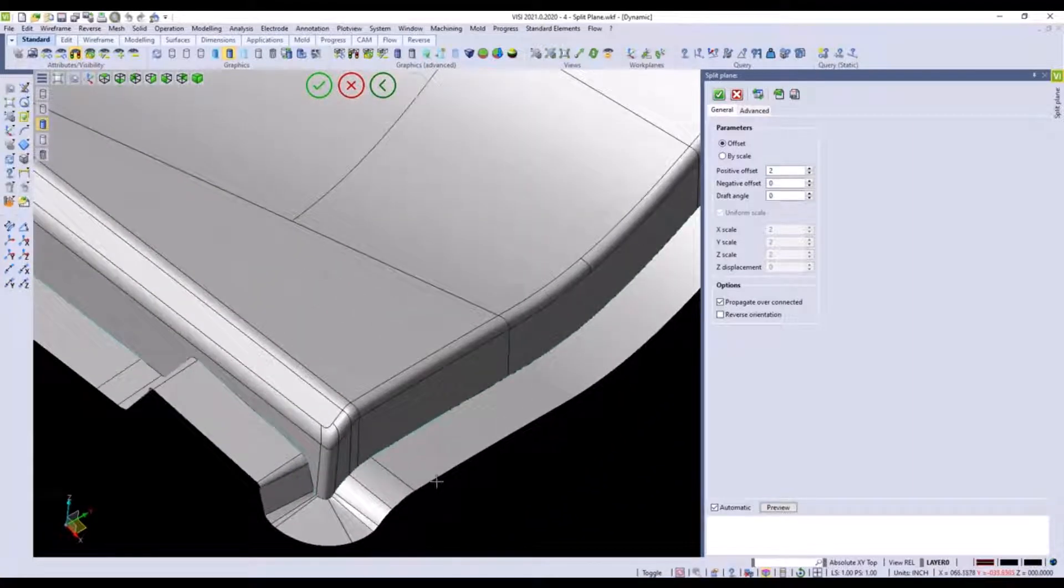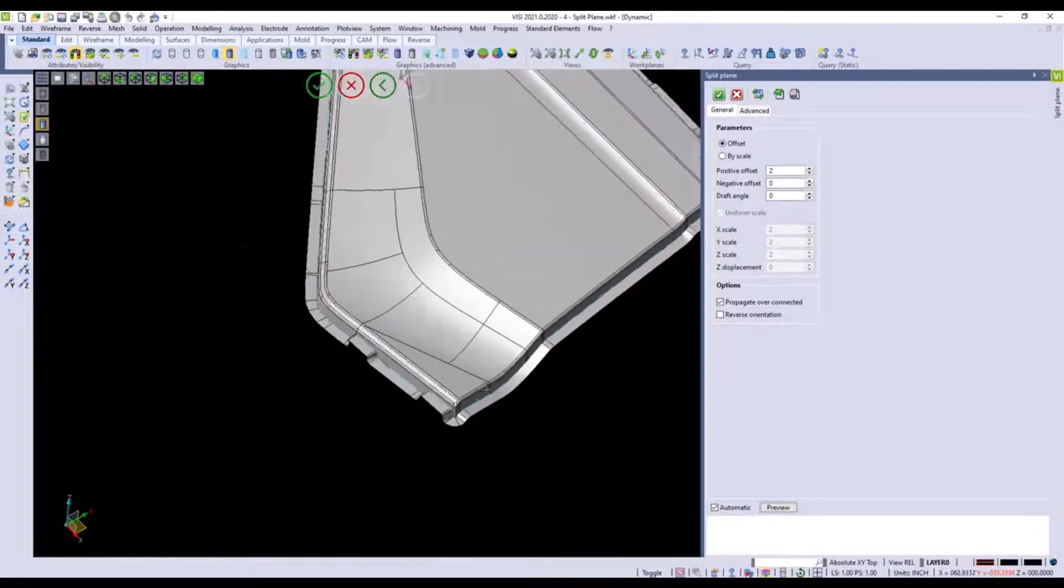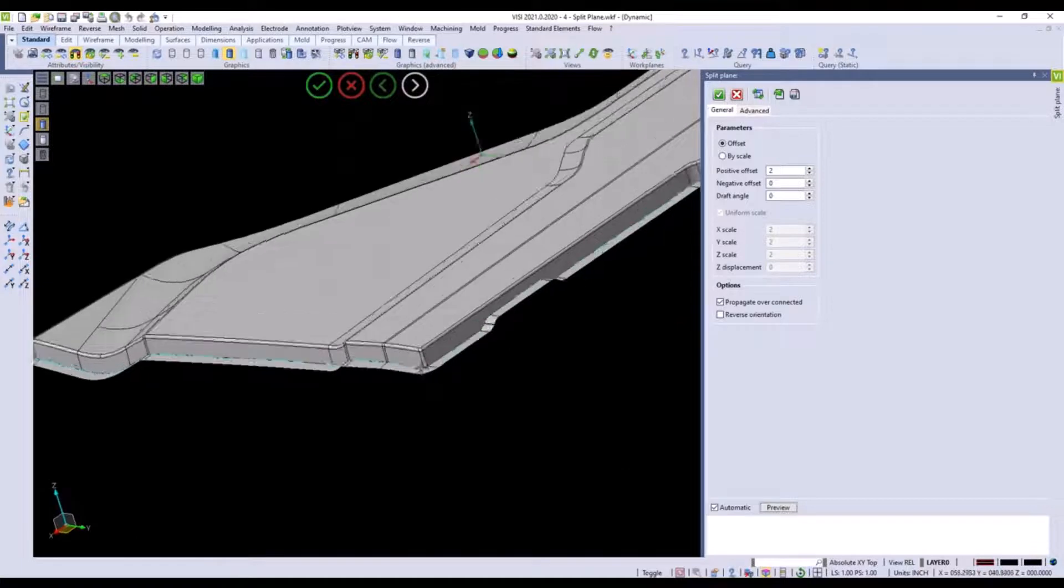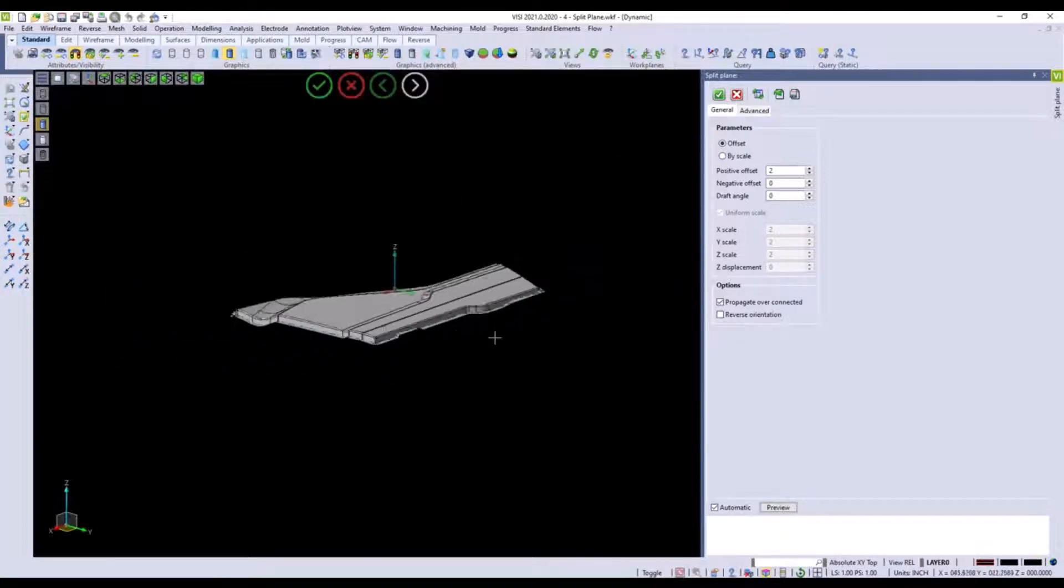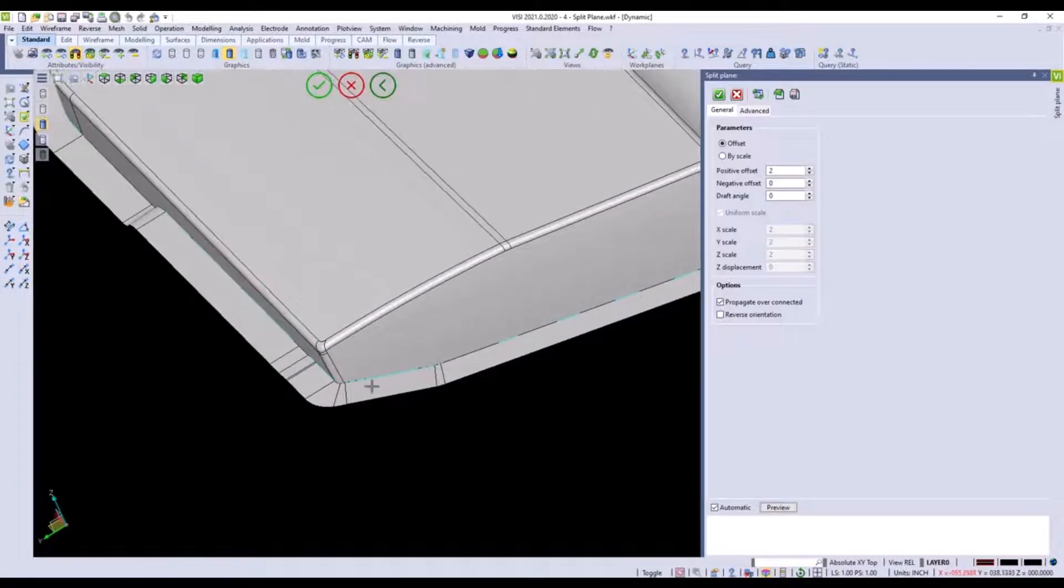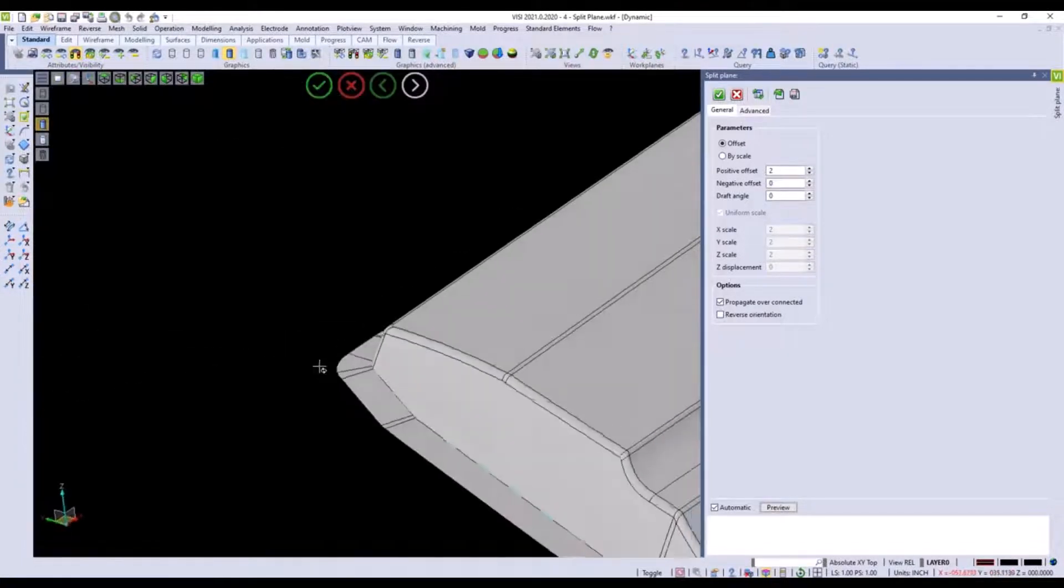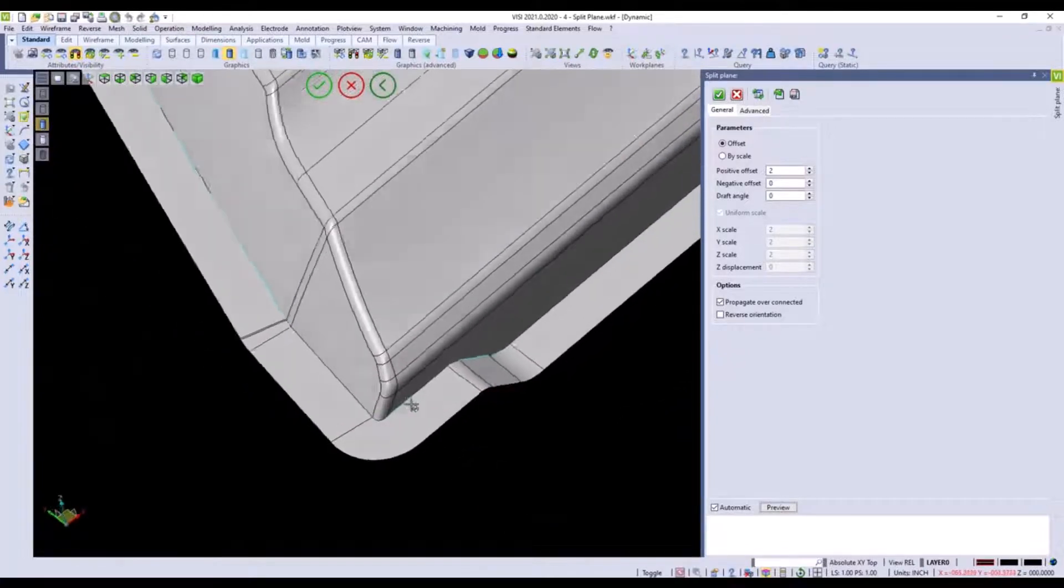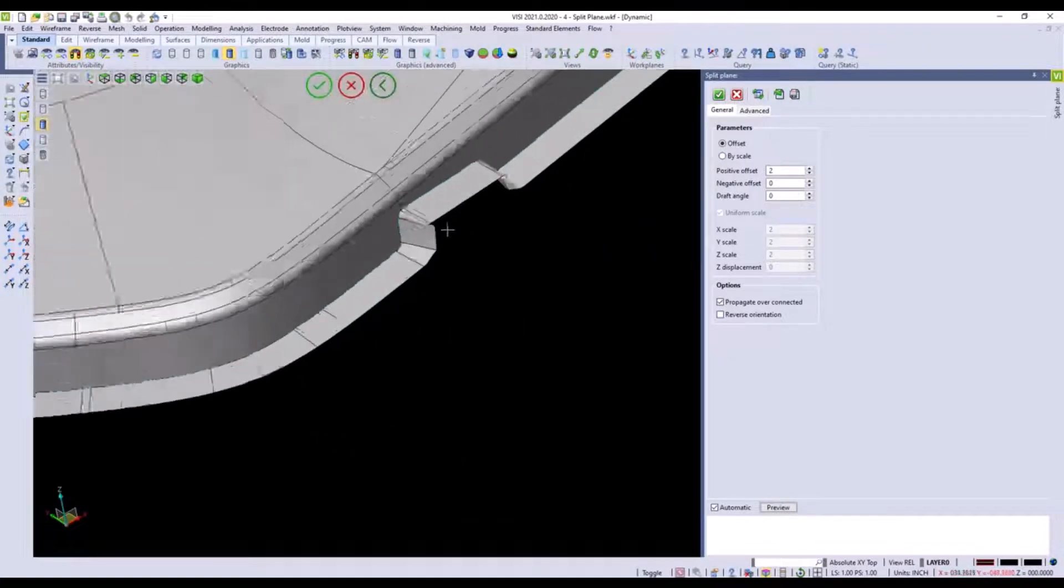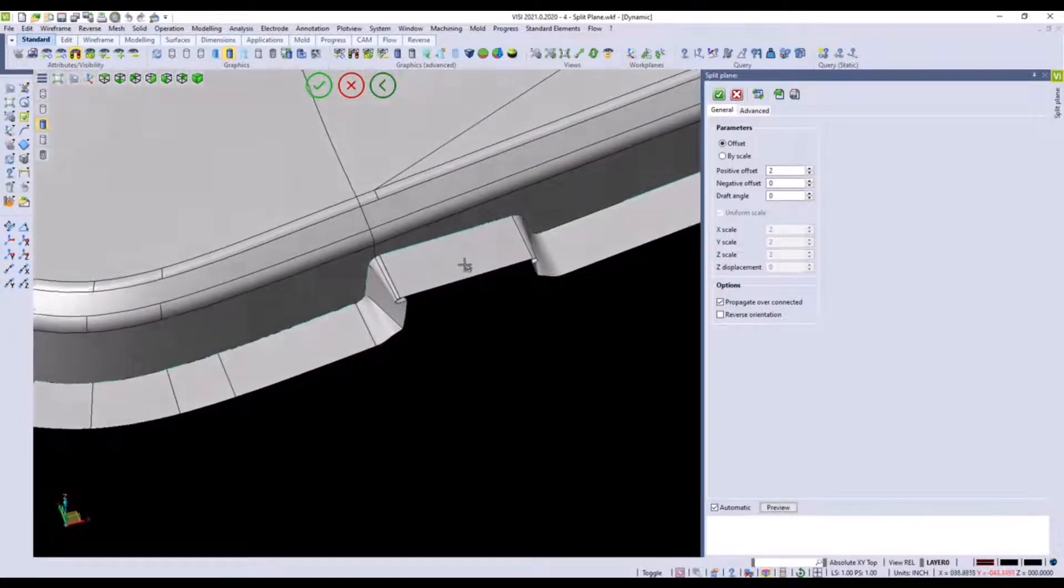Now what's nice about this command is most other surfacing softwares would fail in areas where it couldn't complete the surface all the way around the part. You can see 90% of this part we have a very nice runoff surface. We have a couple areas here that are not as nice.